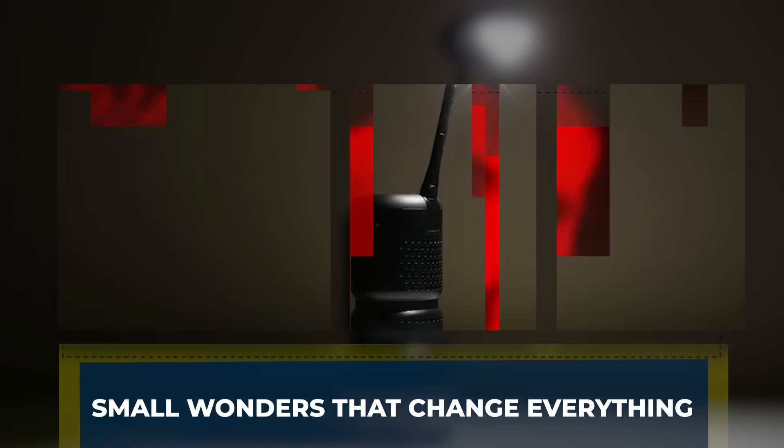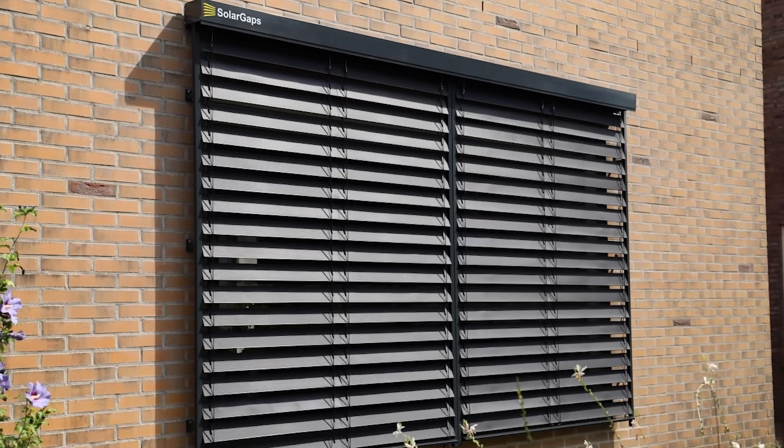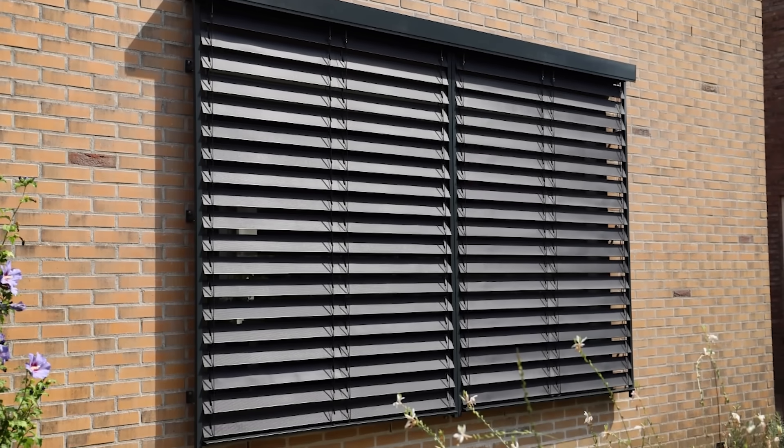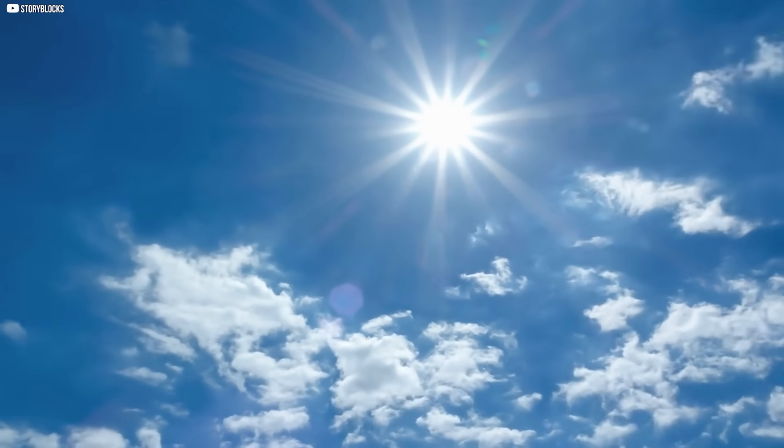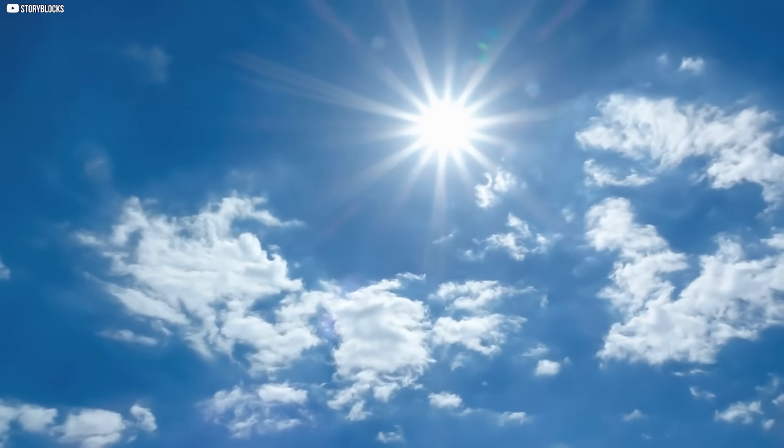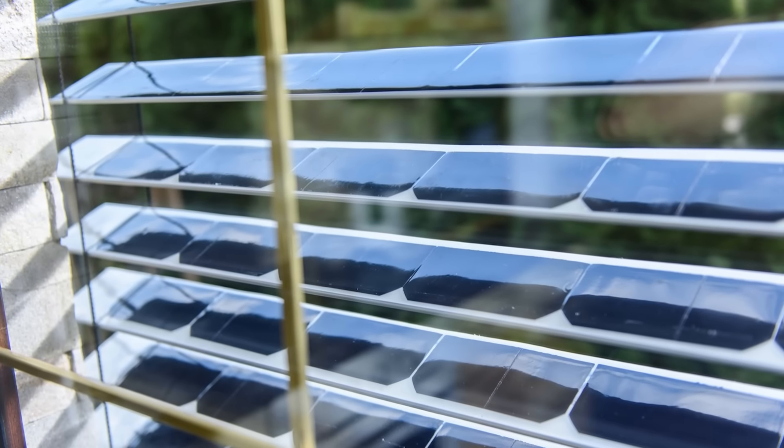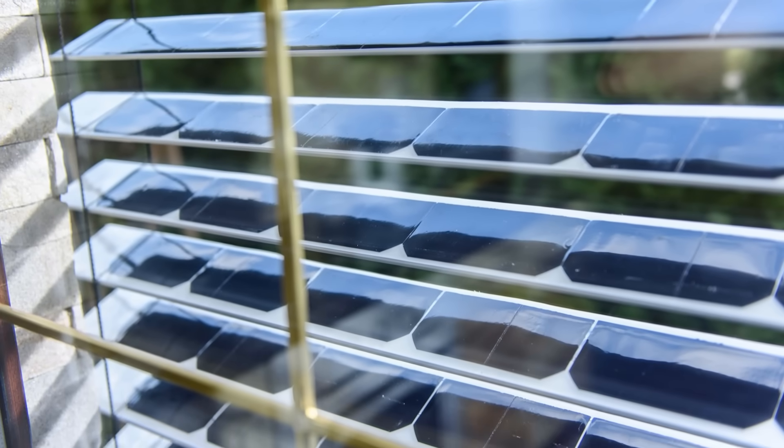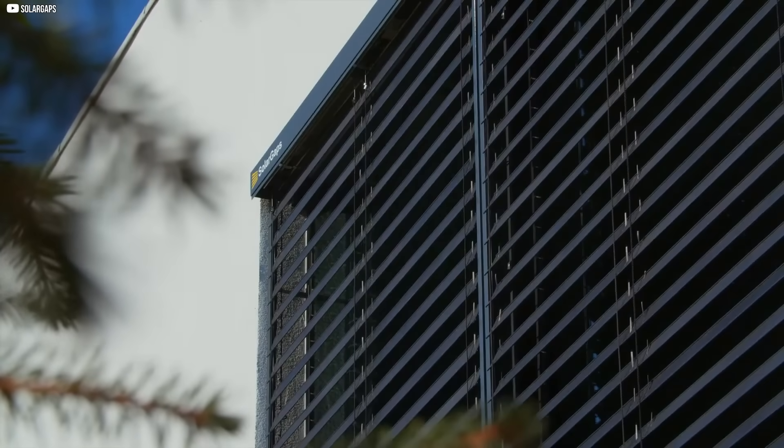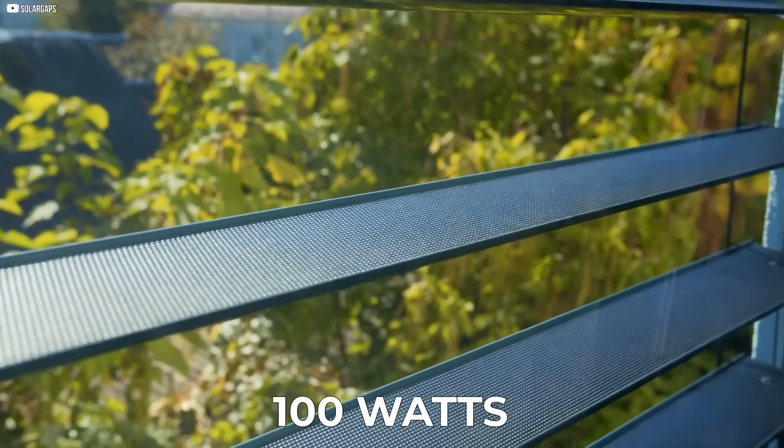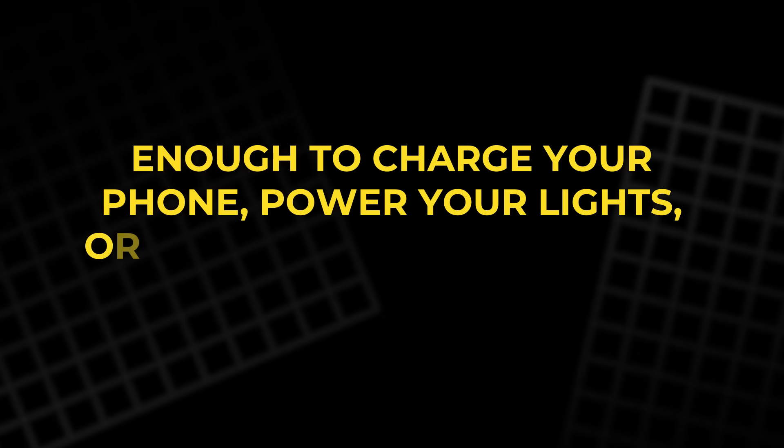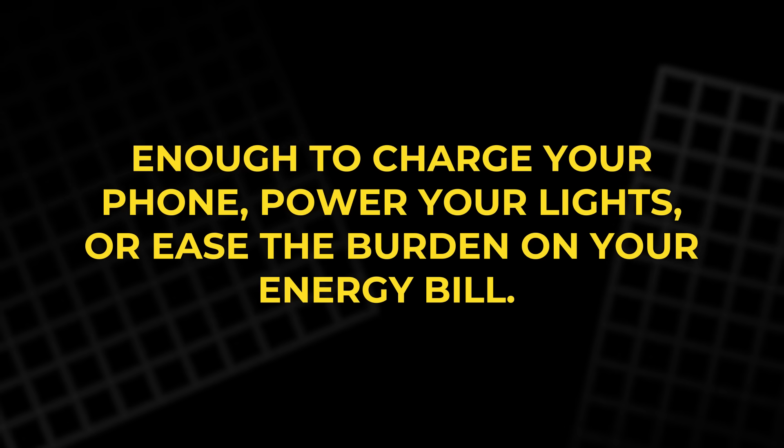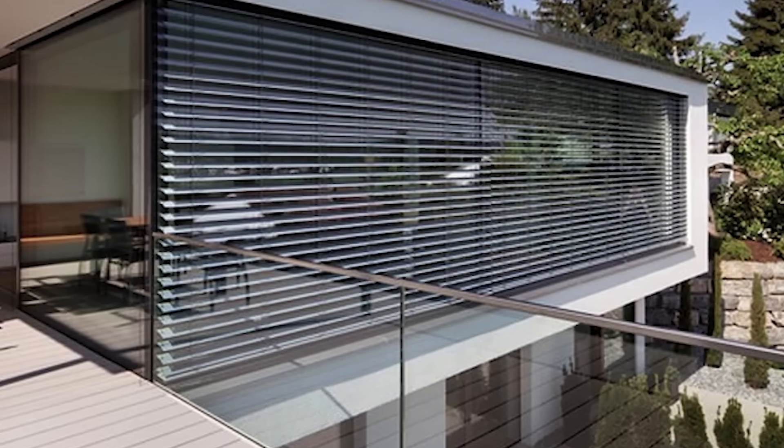Small wonders that change everything. Sometimes it's the smallest things that shift everything. Imagine blinds that don't just block sunlight. They use it. Solar gaps are smart solar blinds that track the sun like sunflowers. As they tilt through the day, they generate up to 100 watts of electricity per square yard. Enough to charge your phone, power your lights, or ease the burden on your energy bill. They even help cool your room, reducing the need for air conditioning.